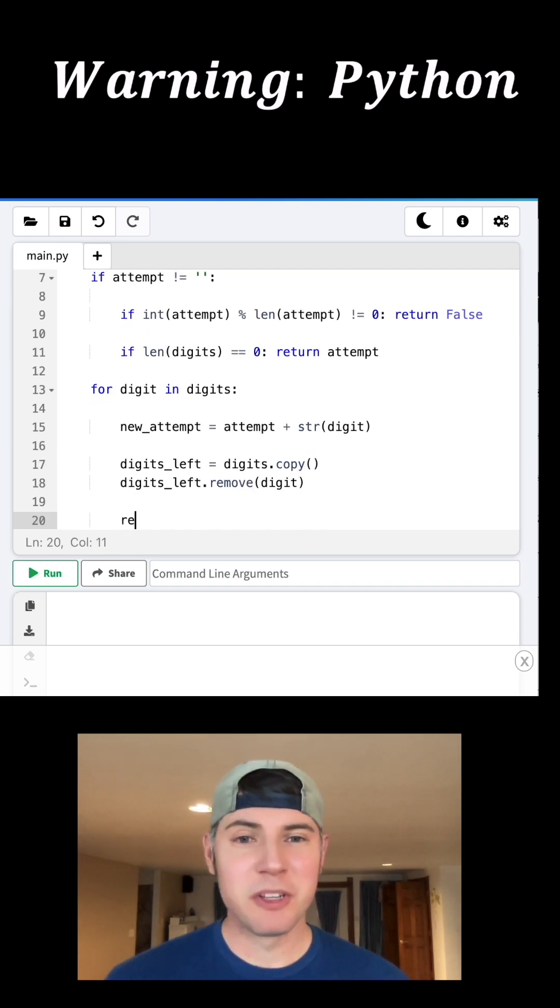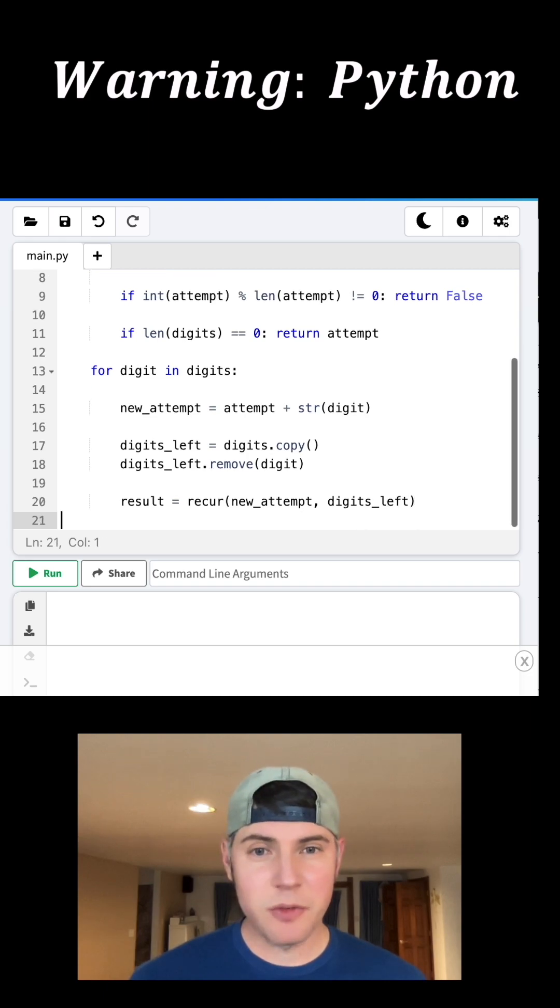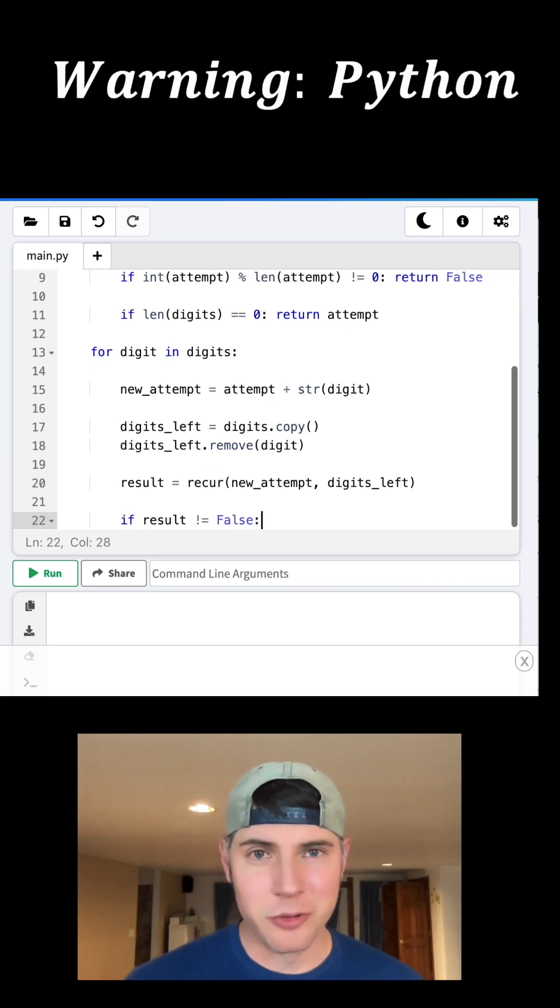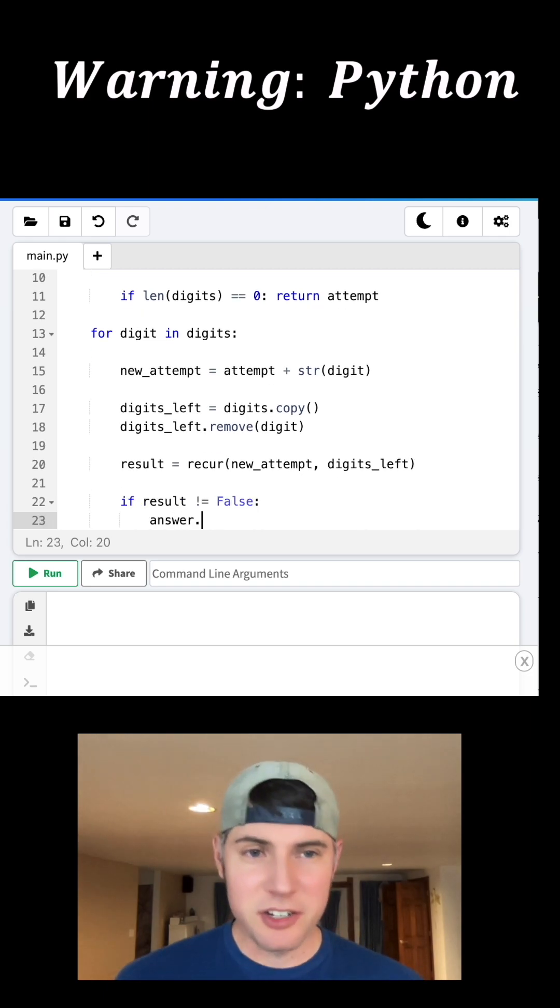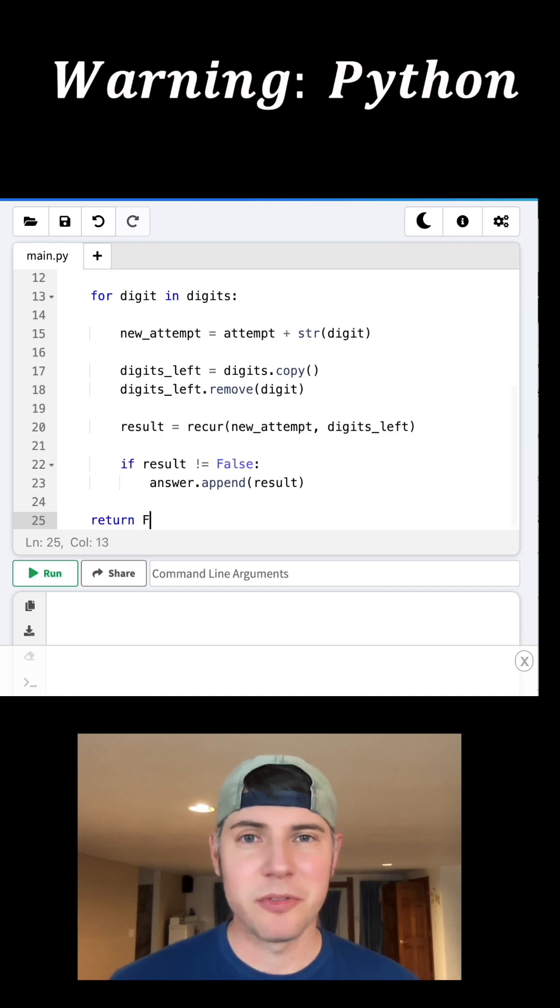And then we want to do the function again with our latest attempt and the remaining digits. If we were successful, we want to save it and then start the cycle over again. This right here just finishes up that initial case stuff from before.